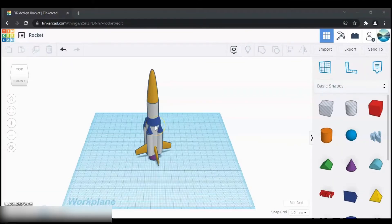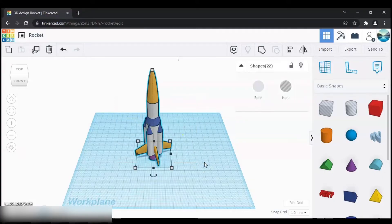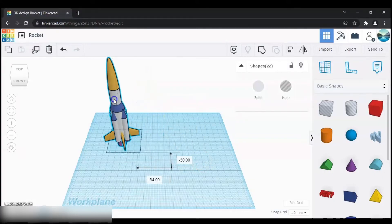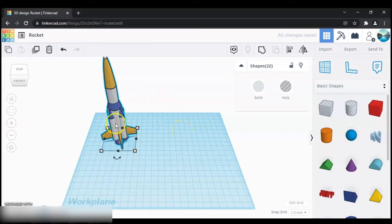Hi everyone and welcome back to AV Vlog. In this video we will be making a rocket like this one in Tinkercad. So let's start — firstly open up Tinkercad and create a new project. Next let's start by making the base of this rocket.